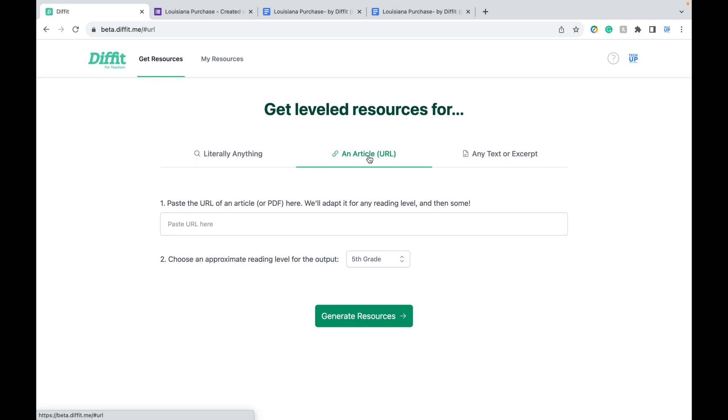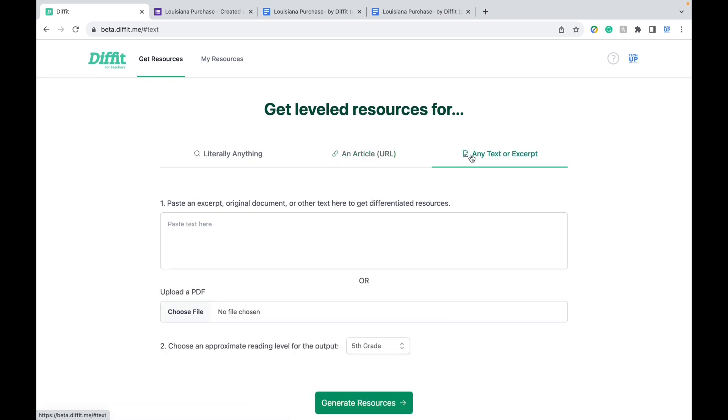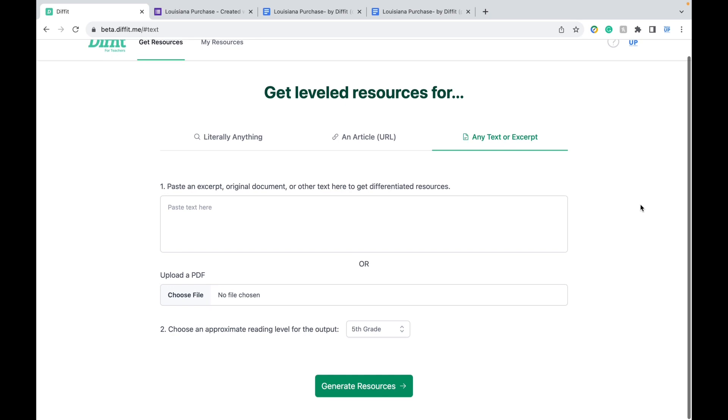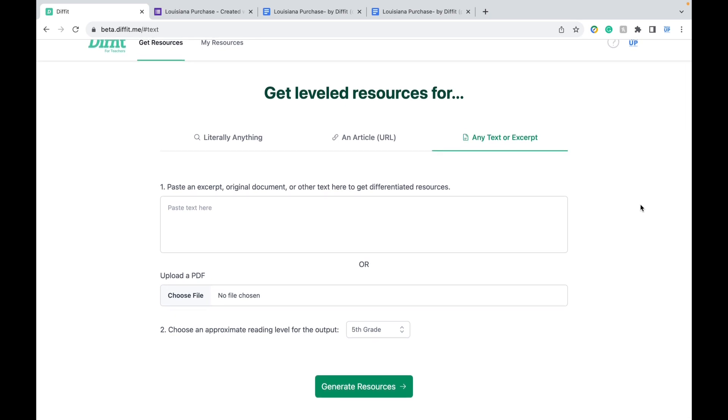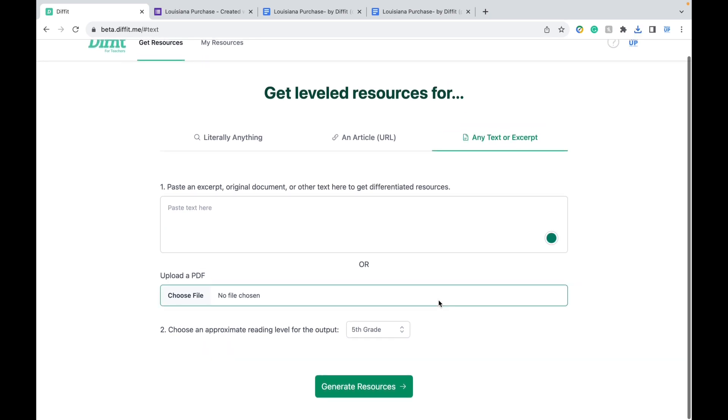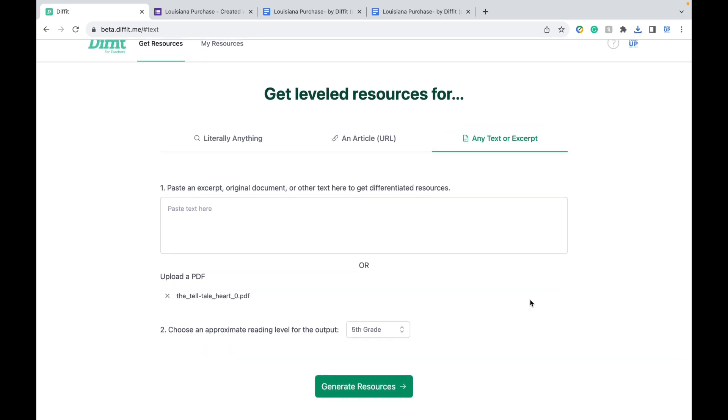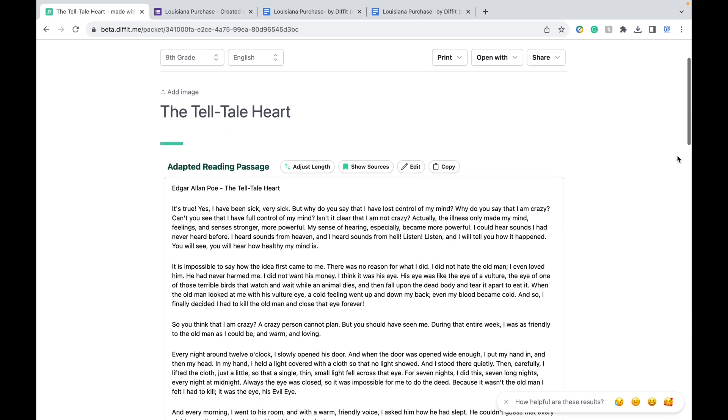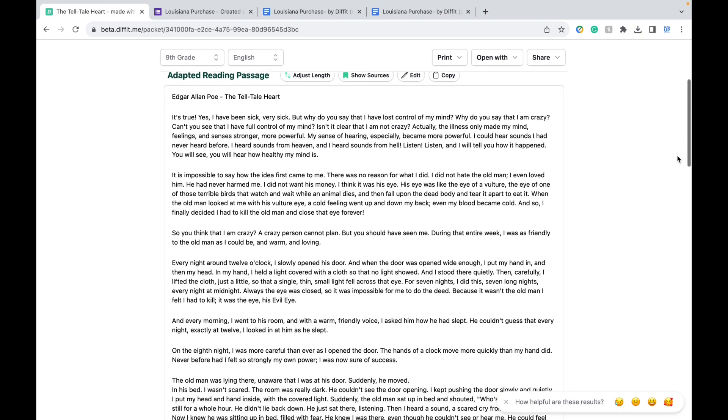In a third section, you can give it any text or excerpt. And this is perfect for English teachers. You can simply give it a text, like the Telltale Heart, and click Generate. You can even do this with a section from a textbook.